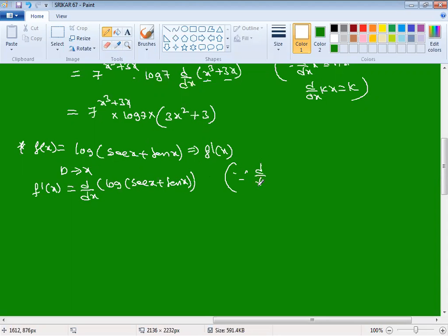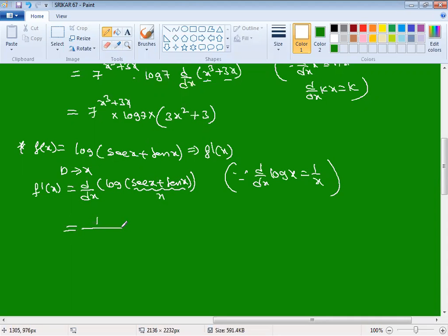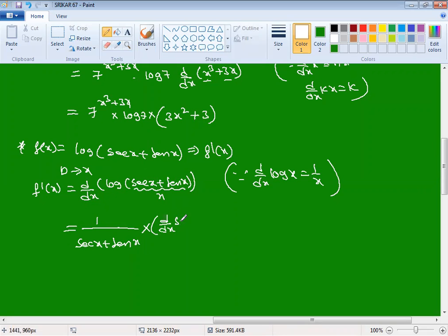This is in the form of log(x), so using the formula d/dx of log(x) = 1/x, we get 1/(sec x + tan x). Then we apply the chain rule: d/dx of (sec x + tan x), which is d/dx of sec x plus d/dx of tan x.